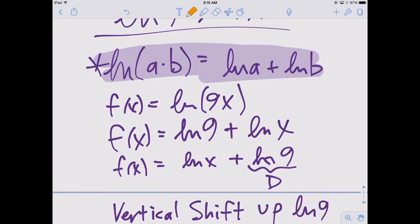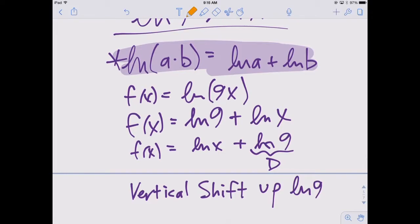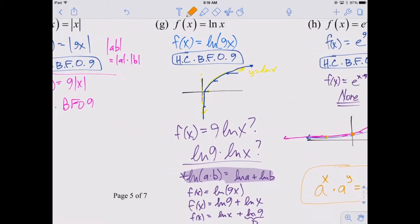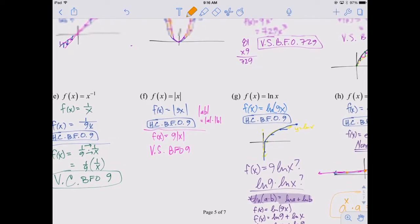Addition is the bottom rung of the operations ladder. The rungs are: addition, multiplication, exponentiation, and parentheses at the top. These make great test and quiz questions.